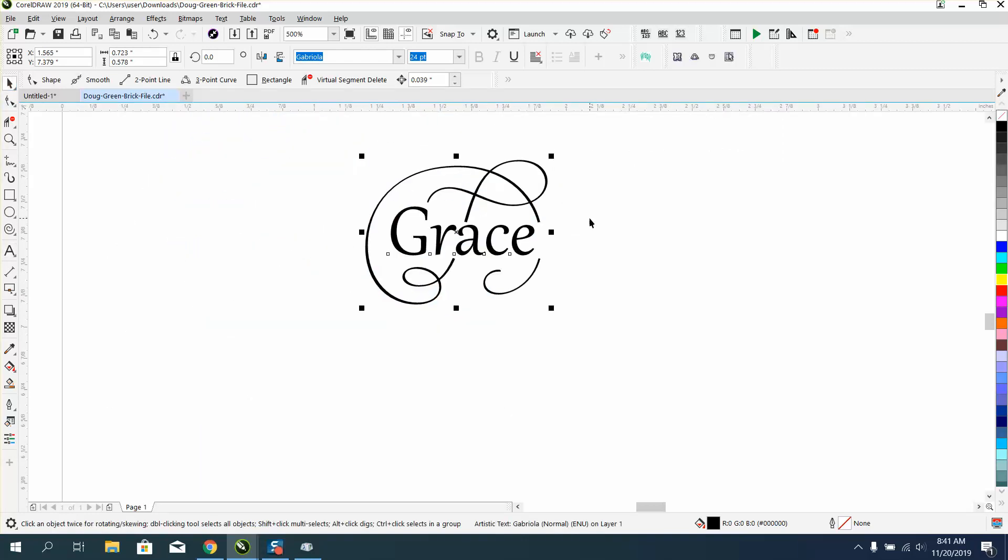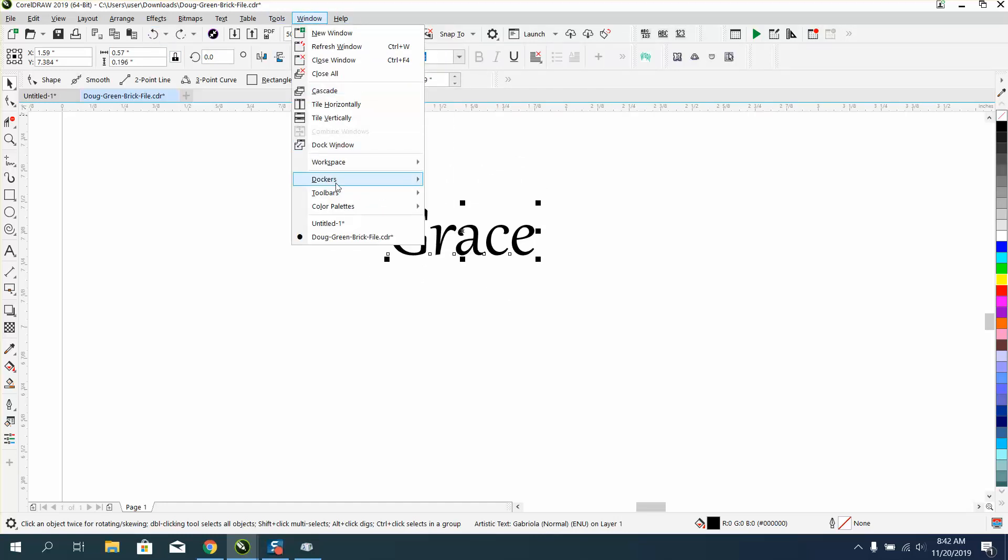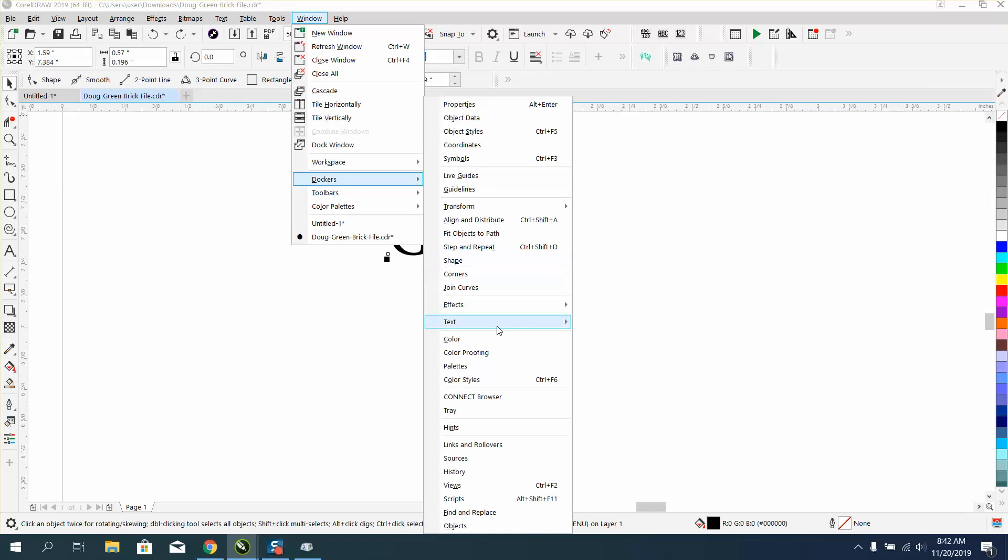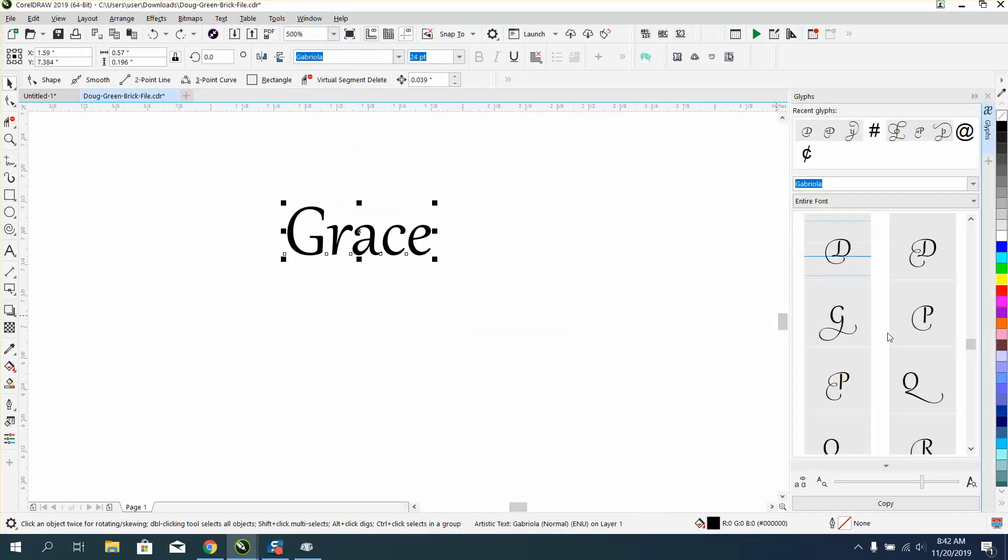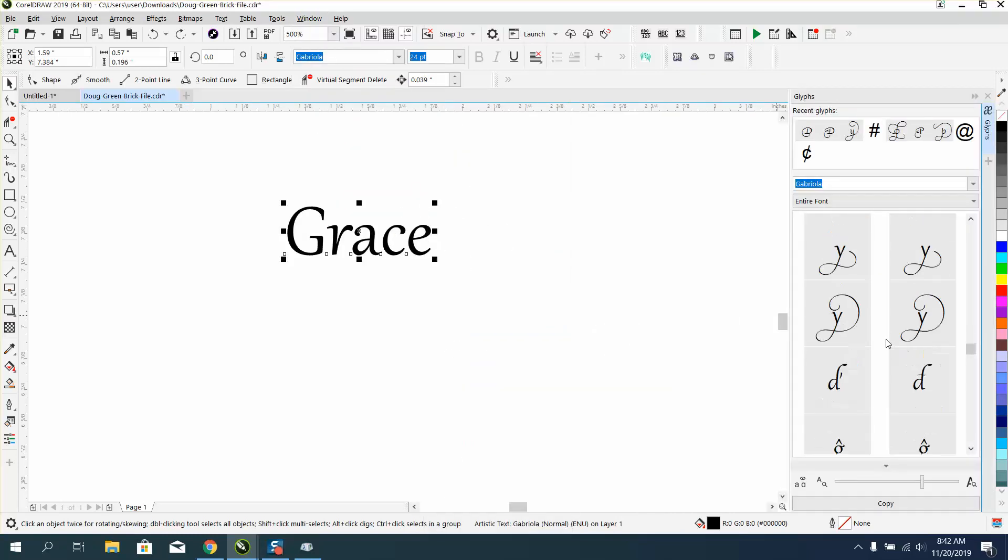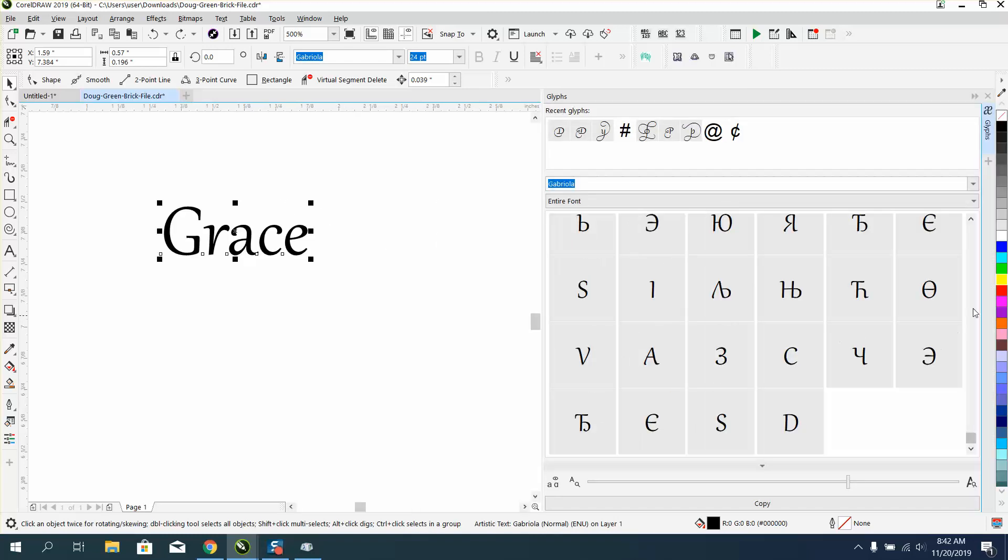But you could add one of those other embellishments to it. Let's back up and not have grace. Let's go to Windows, Dockers, Text. And let's get one of these embellishments. Let's make our window bigger, so we can have more.